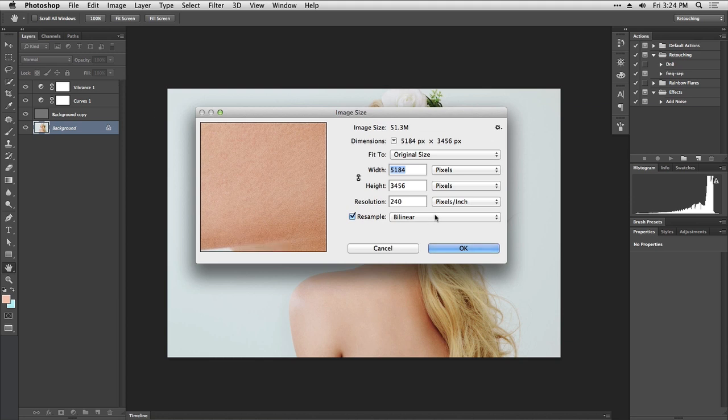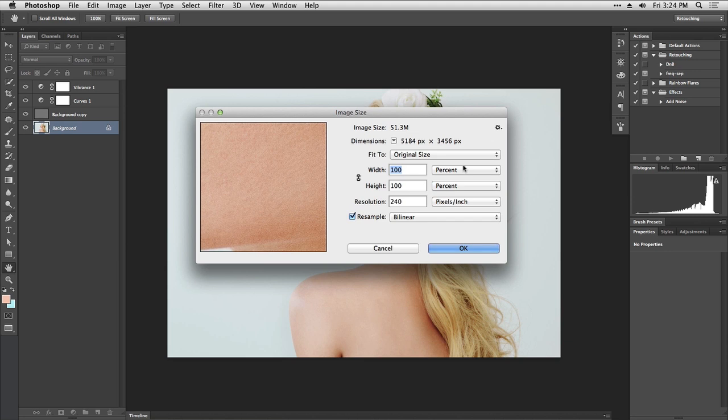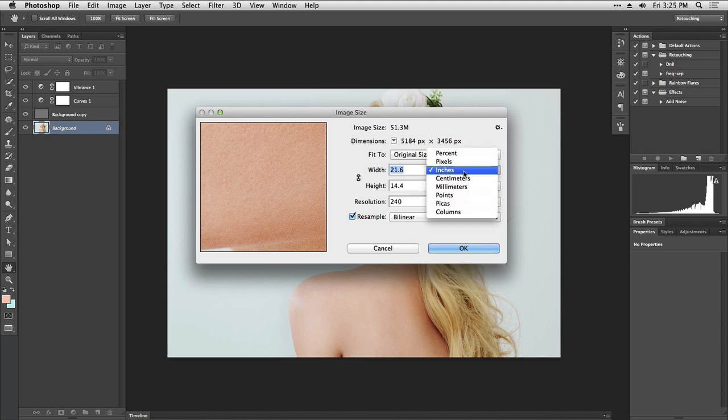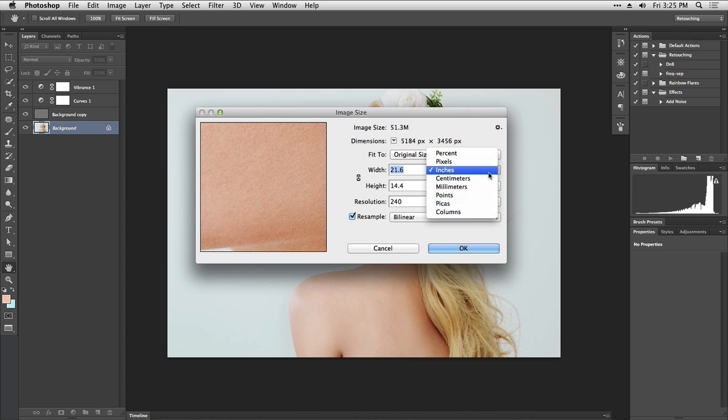For resizing we have the width, the height, and the way that we can change those values. Right now it's set to pixels, which is the default. For photography we can also use percent, inches, or if you're in another part of the world, centimeters or millimeters.